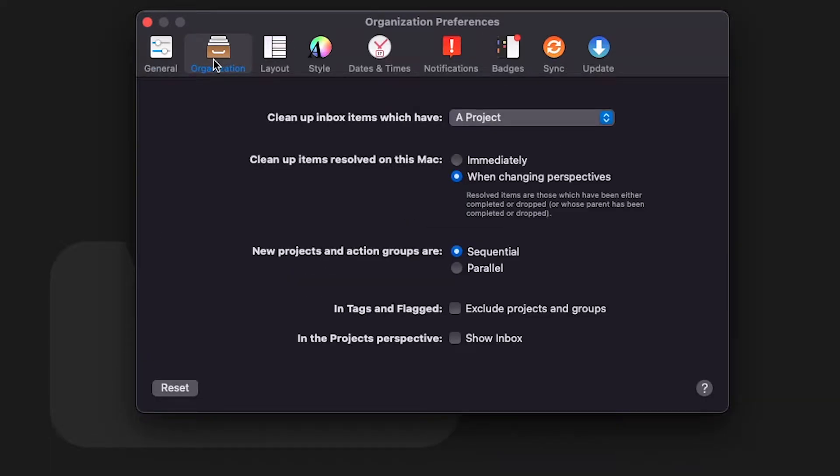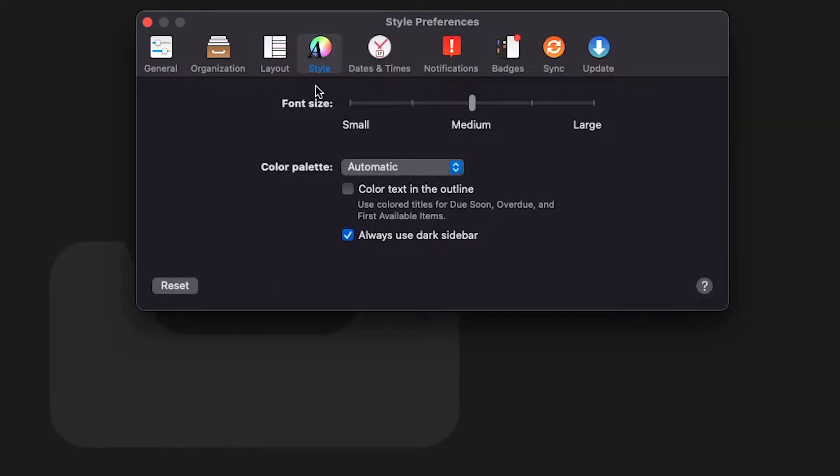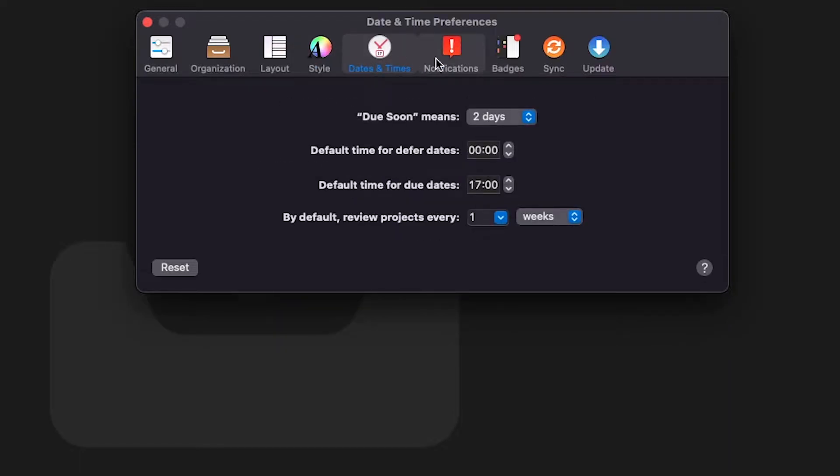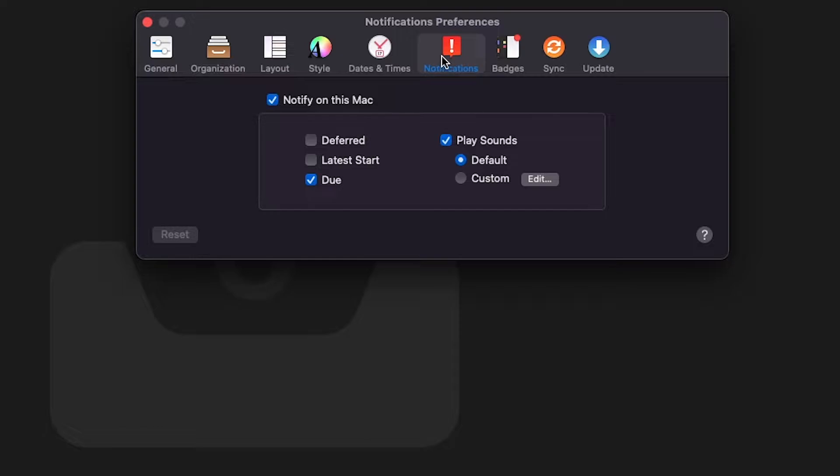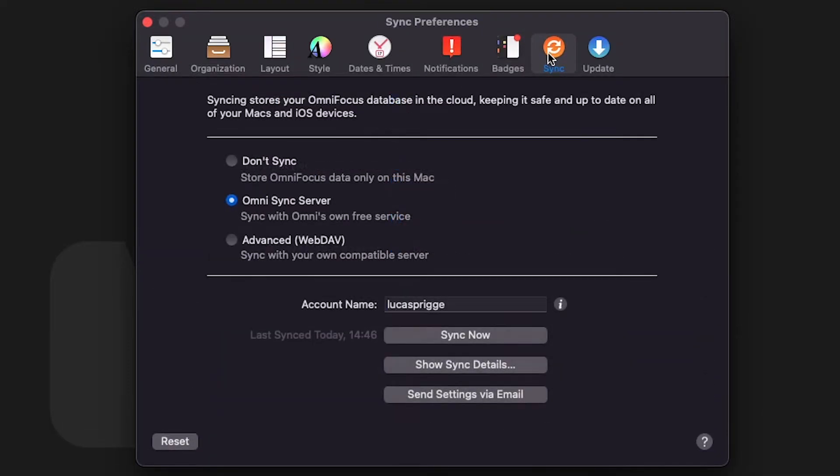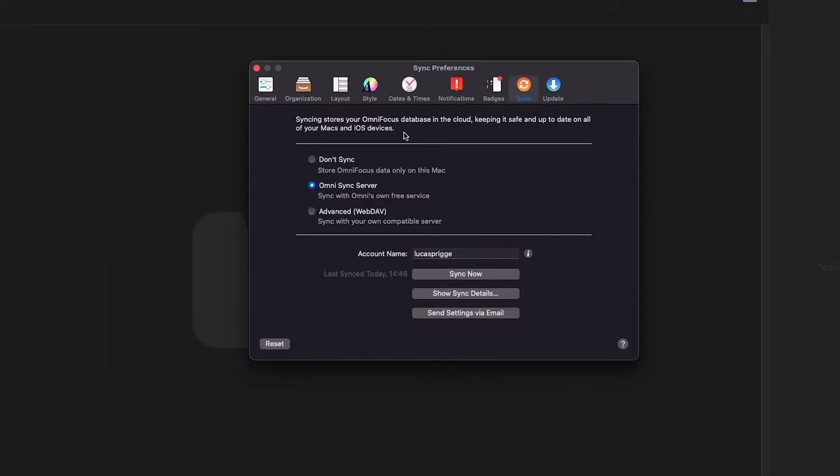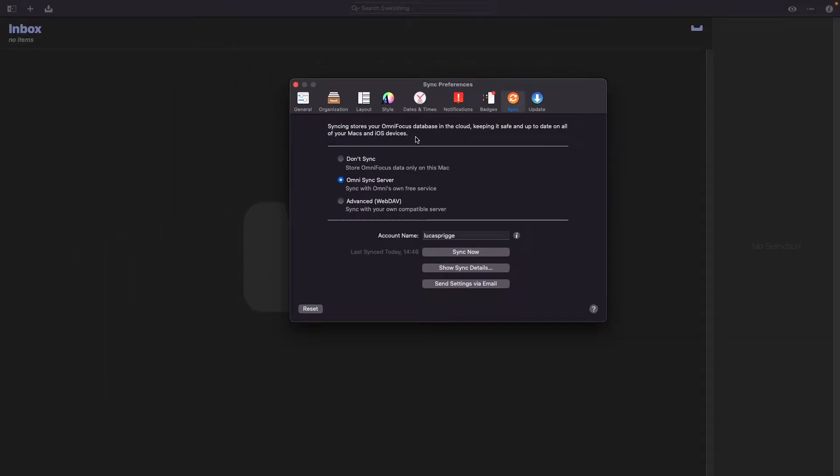Under organization I recommend cleaning up inbox items which have a project, and the rest is personal preference as well. On the layout I have everything turned on. Under style you can also set up some settings to your preference as well as for dates and times, notifications, badges and synchronization. Now the cool thing is you can actually use OmniFocus in a local first mode if you select don't sync, which means it will only store the data on your own computer. However this does mean if you use OmniFocus on another device like iPad or iPhone it will not take over the changes you've made here.